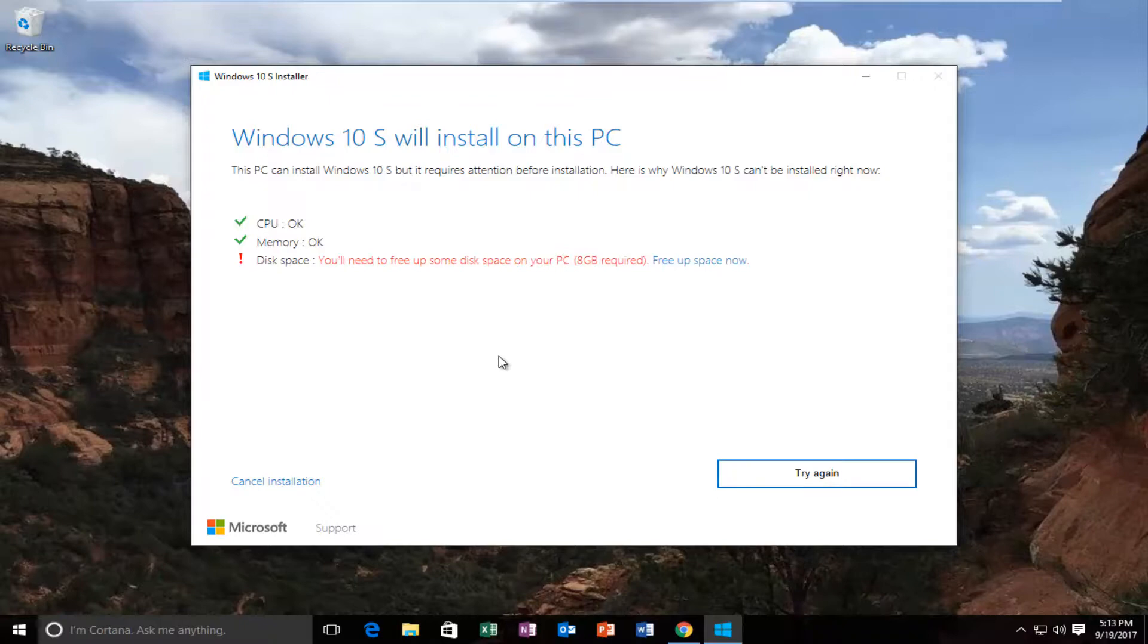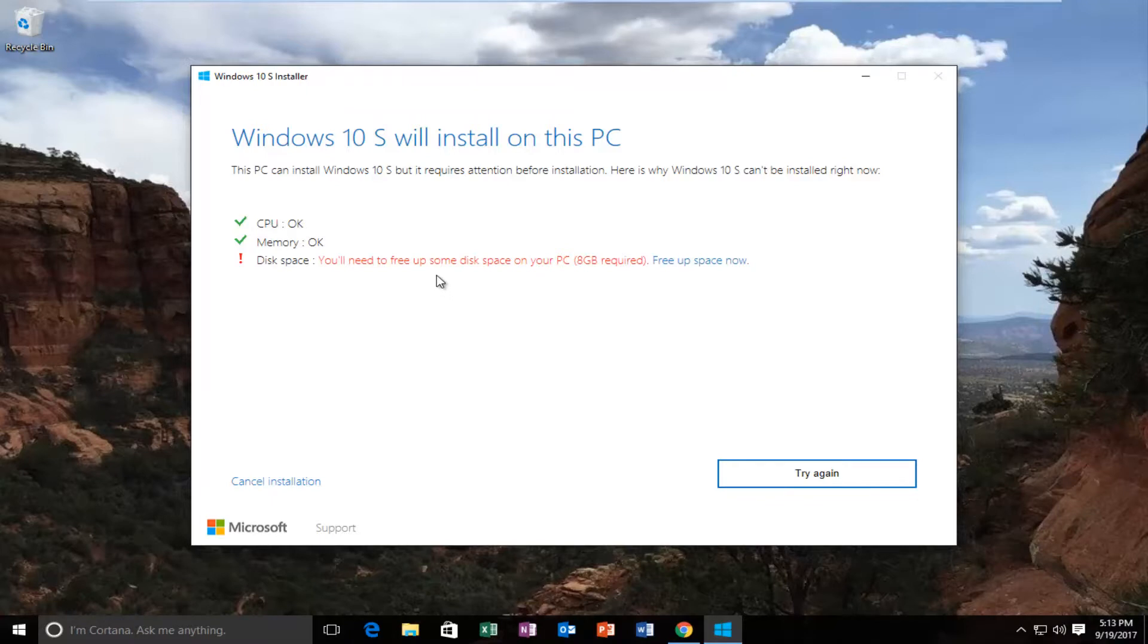I think the biggest problem that people are looking for in a video like this would be to actually find a safe trusted download of the Windows 10 S installer. And where better to go than Microsoft's own website. So I feel like I satisfied that in this tutorial.